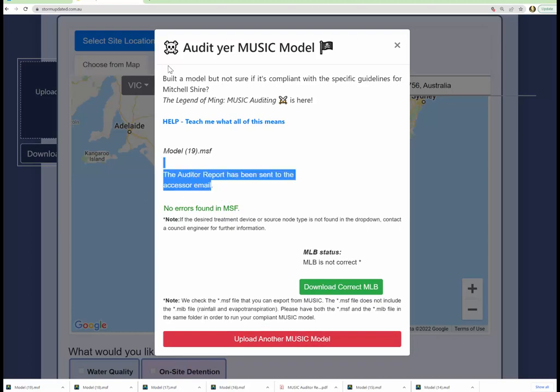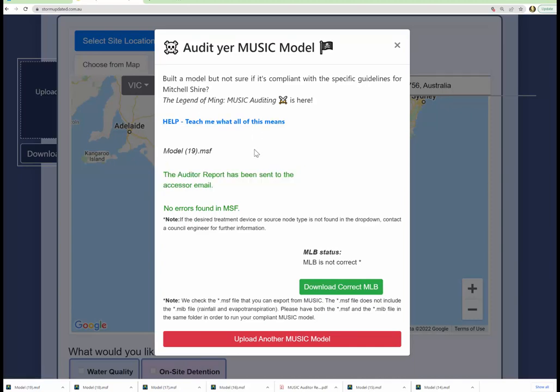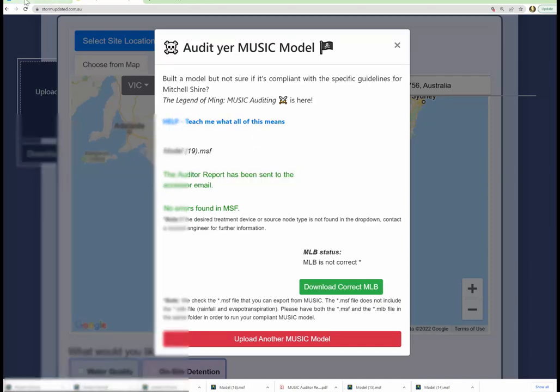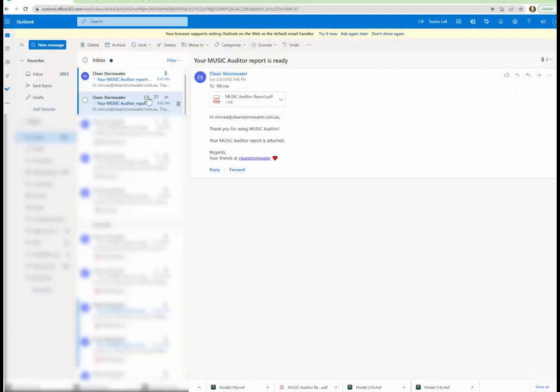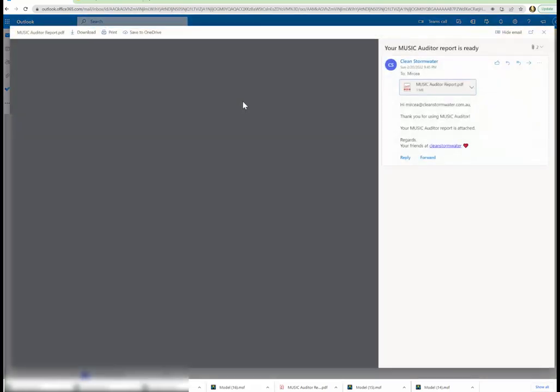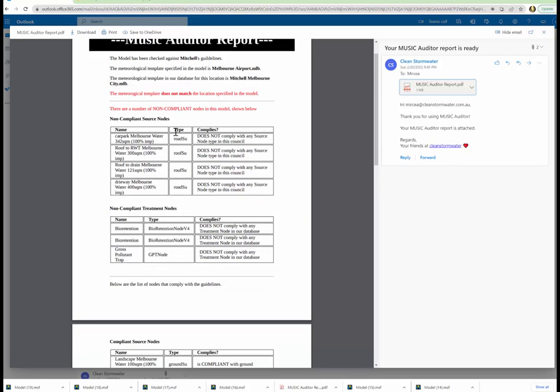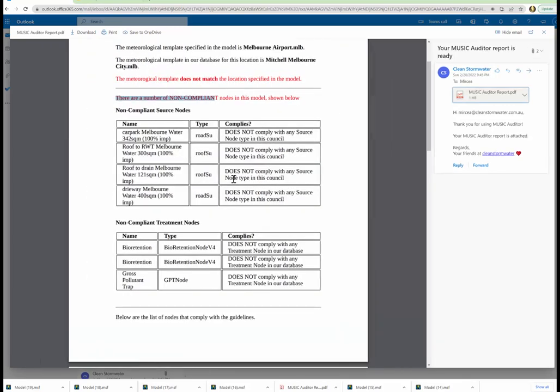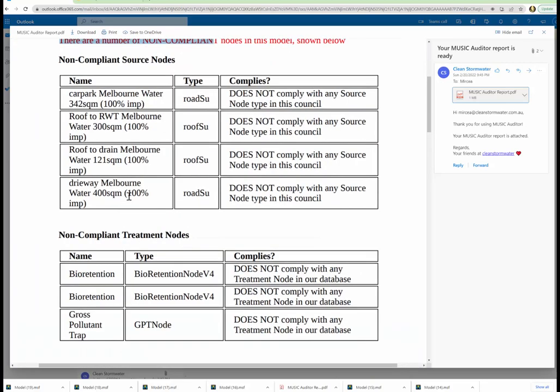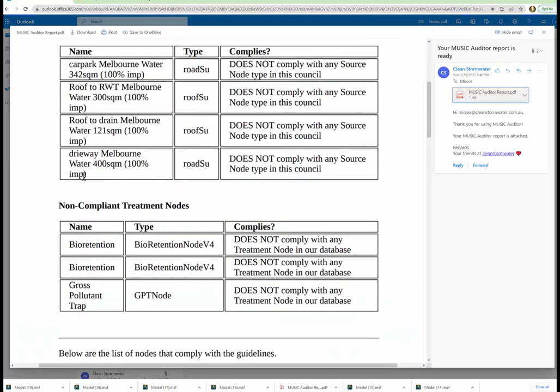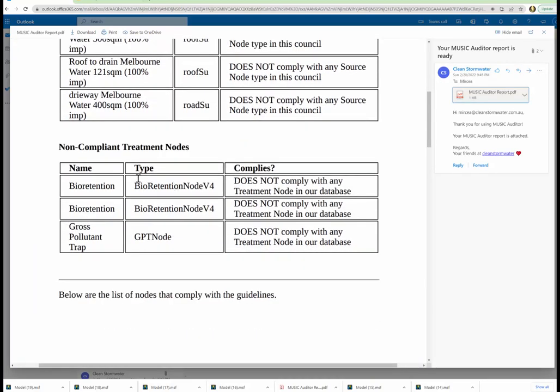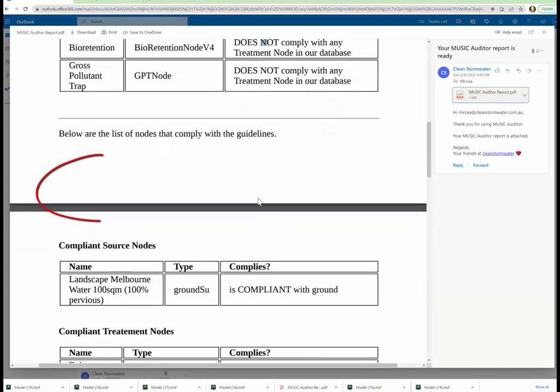So what have we done? We've emailed the previous model and the current model. You see older email is the previous model. The method template does not match the locations specified in the model and also there are a number of non-compliant nodes in this model. It tells you which node it is, what type it was written in the node, but it says does not comply.